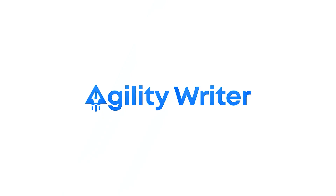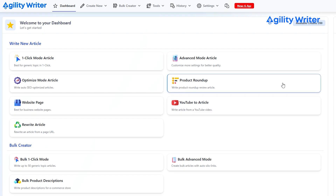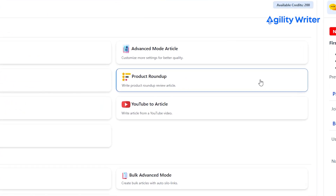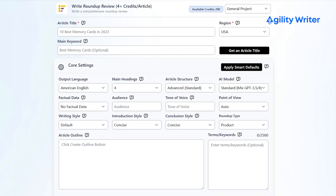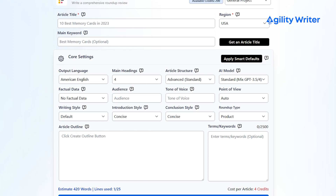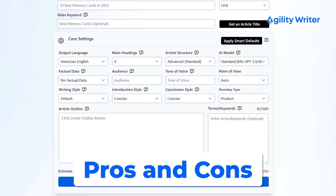Now if you're planning to write product reviews, you can use their Product Roundup. This feature allows you to write in-depth roundup reviews of any product, including digital products and non-Amazon products. You can compare them to other products and add info like pros and cons.